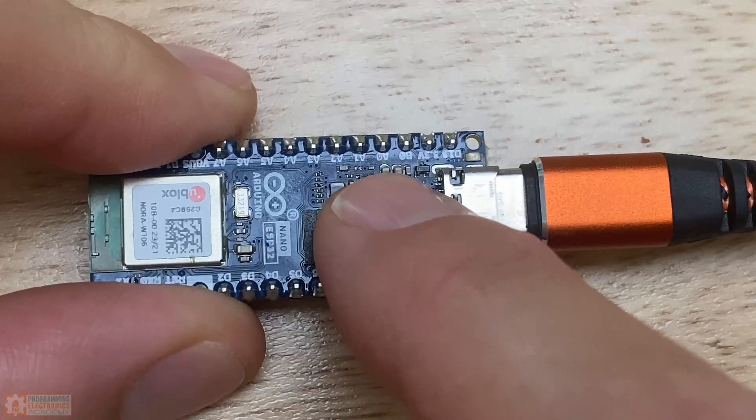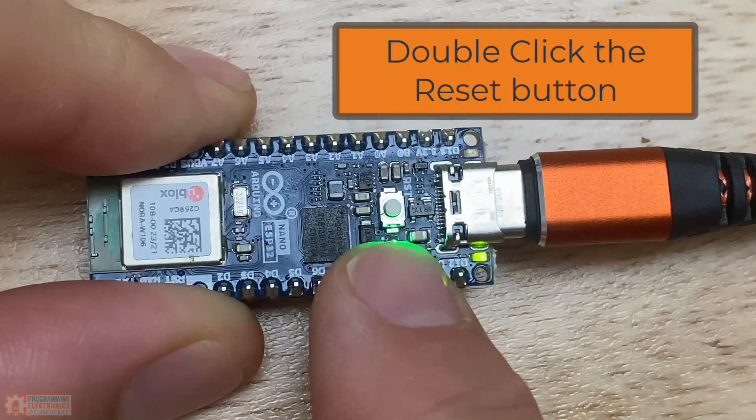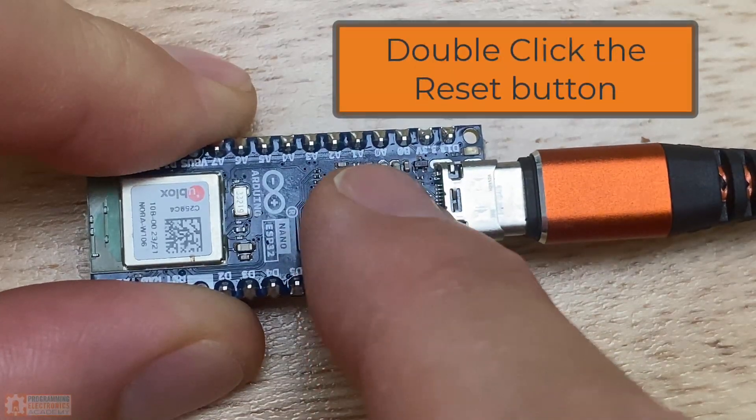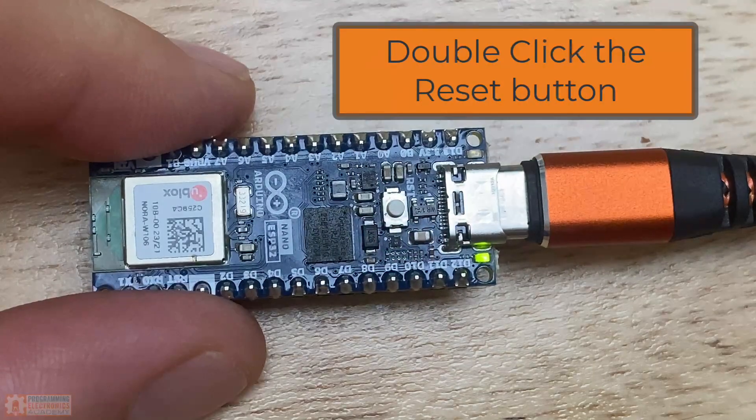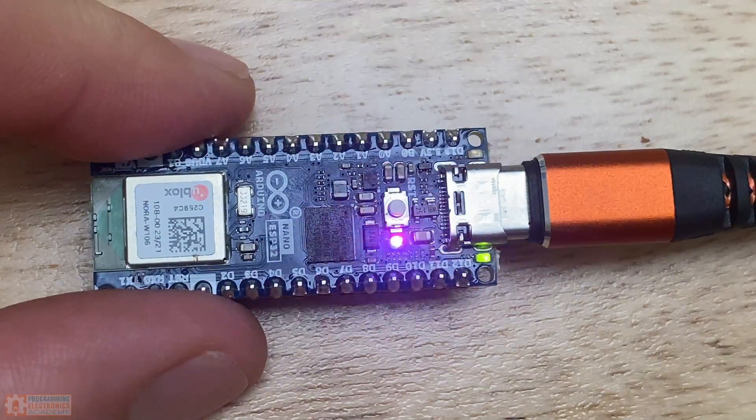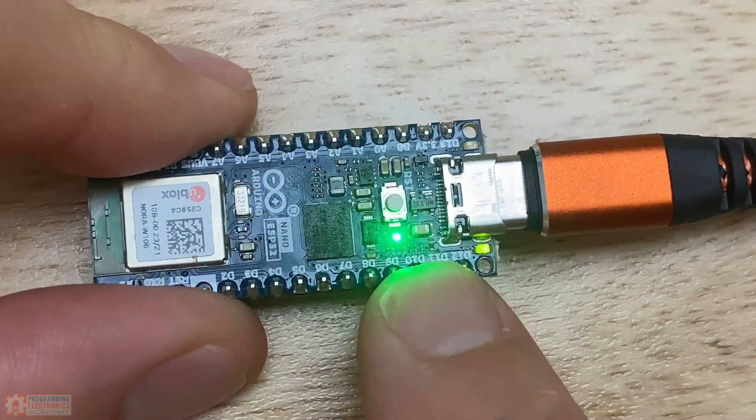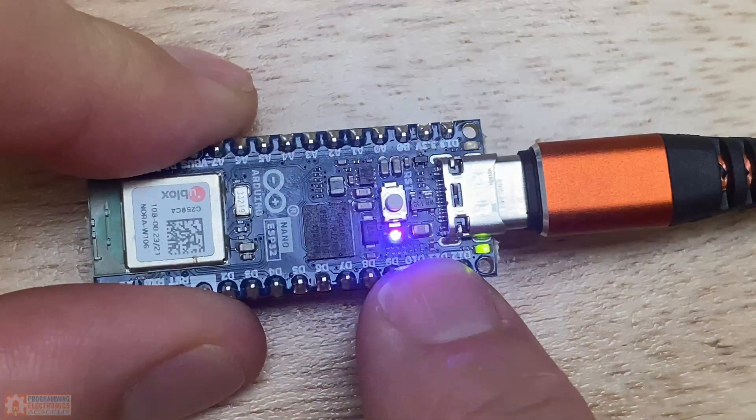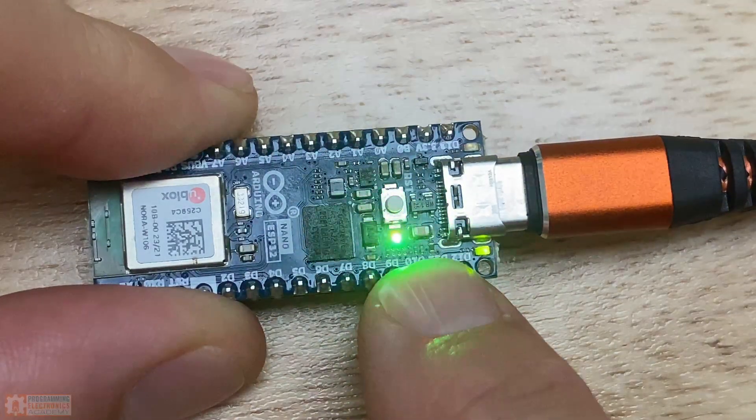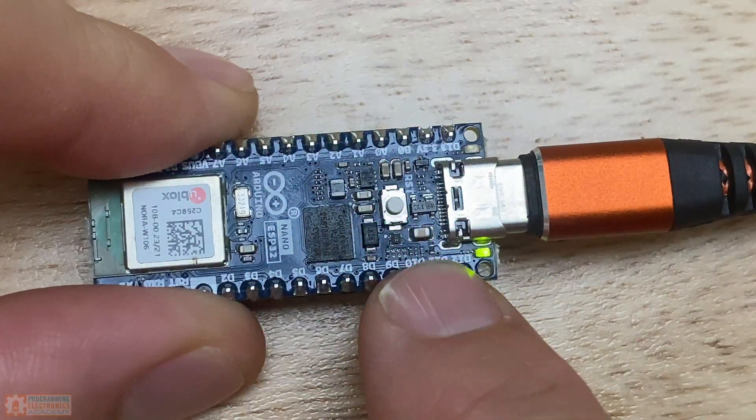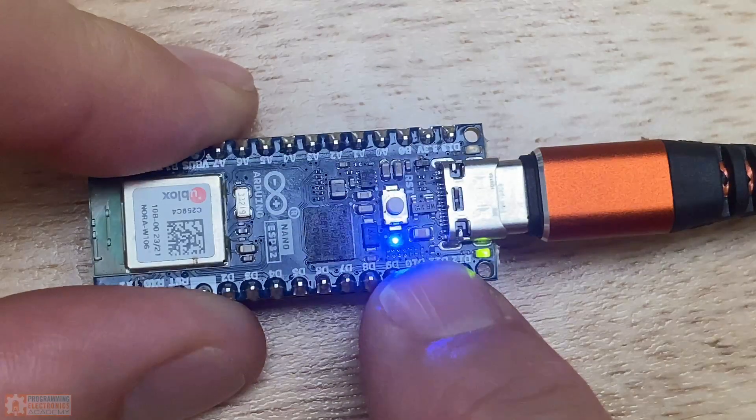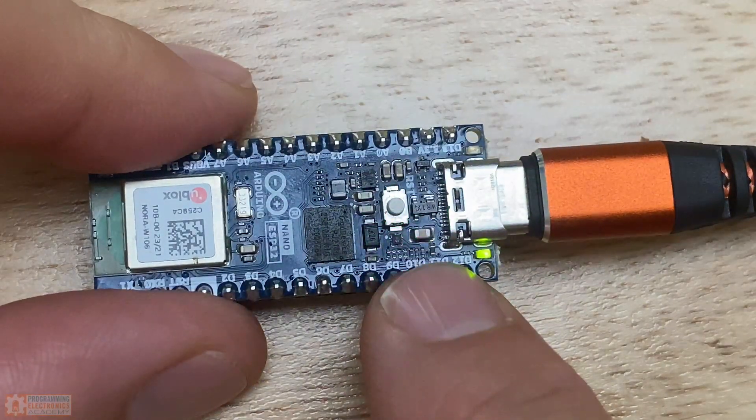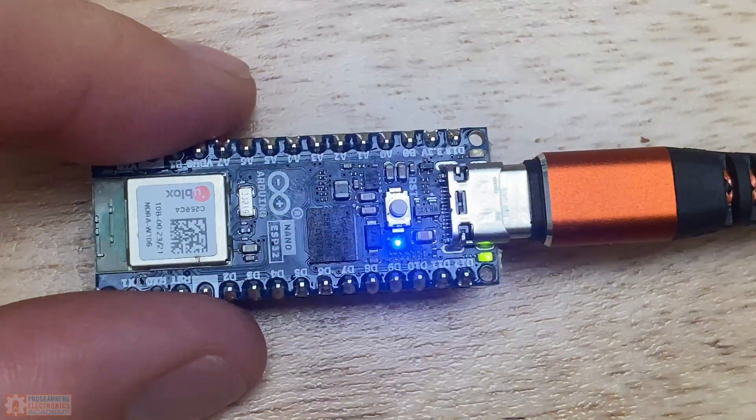So what I had to do was put the Arduino Nano ESP32 into bootloader mode. And to do that, you simply double click the reset button kind of quick. When the board goes into bootloader mode, it's basically just sitting in standby waiting for you to upload new code. And you'll notice that it's got this RGB LED on there that's going to like fade in and fade out with different colors. So that'll let you know that it's in this bootloader mode.